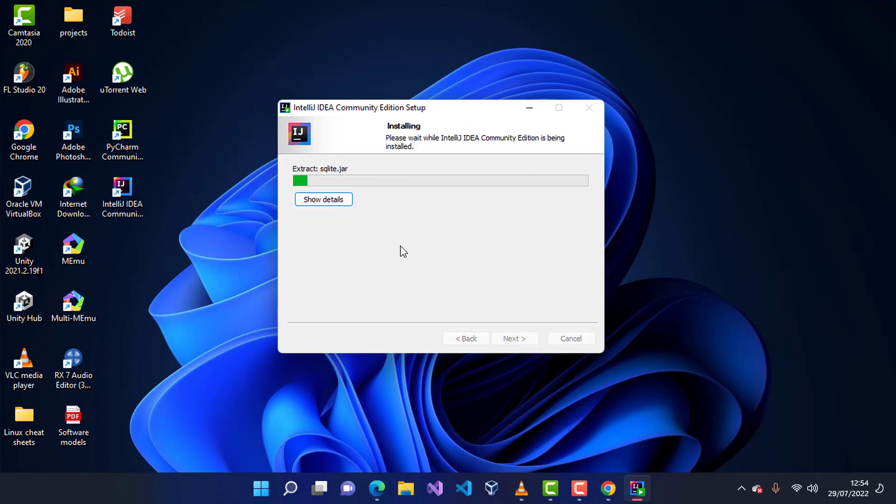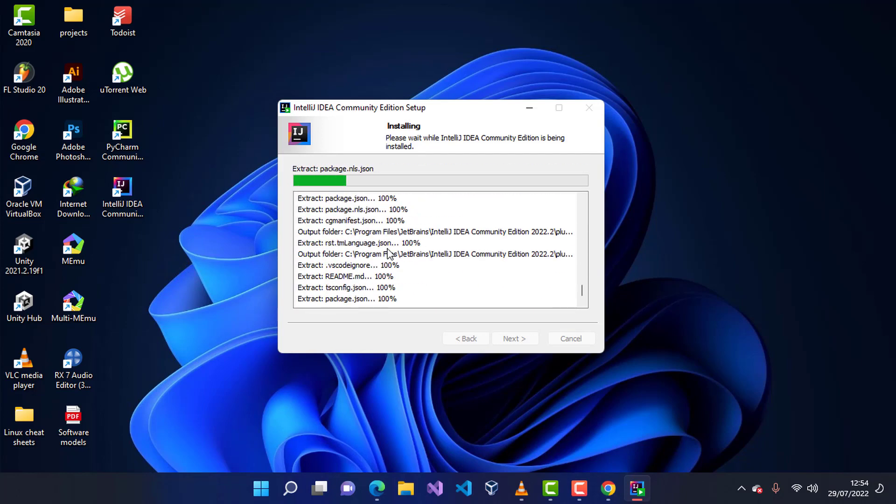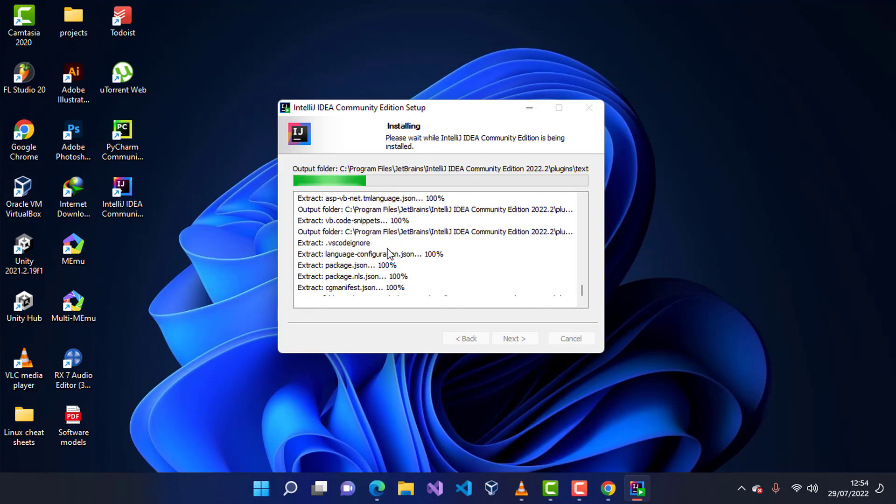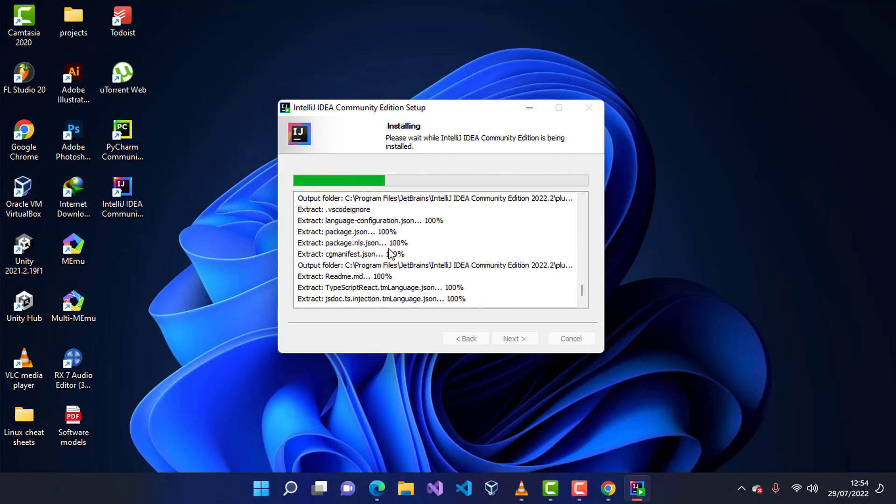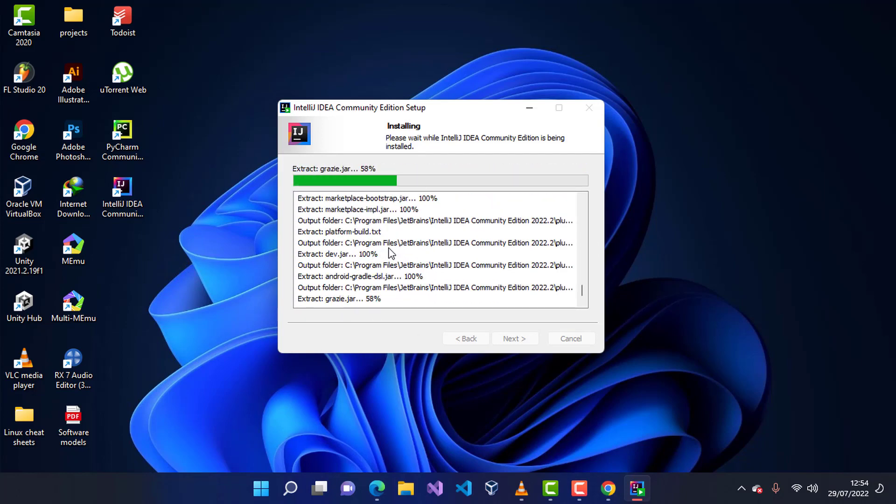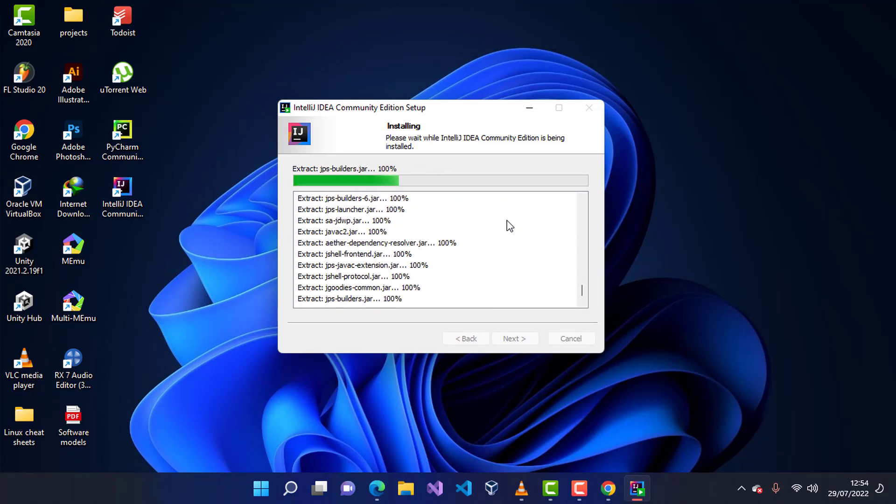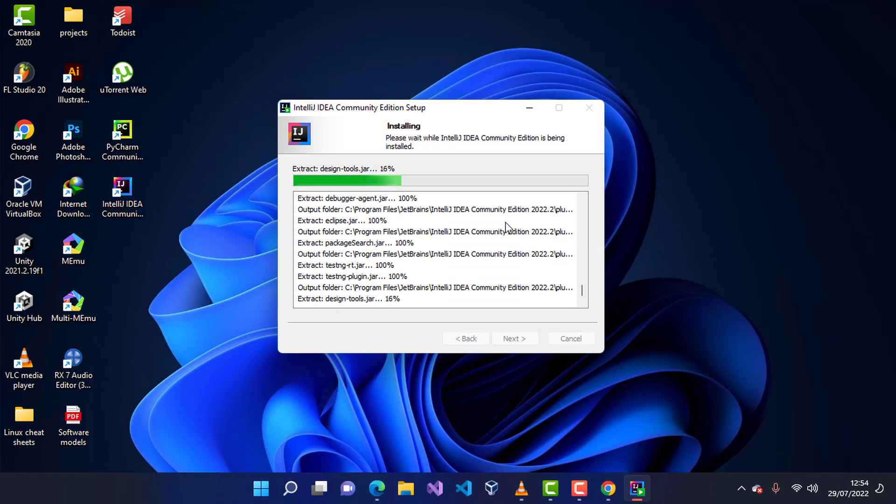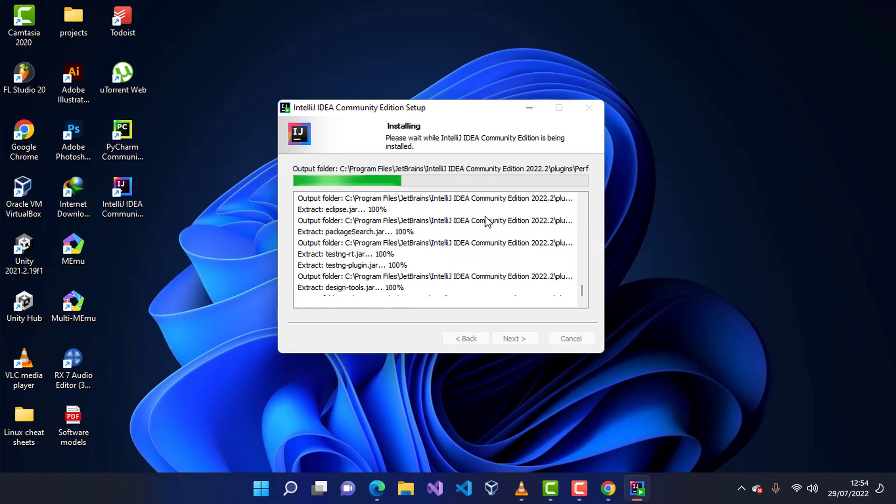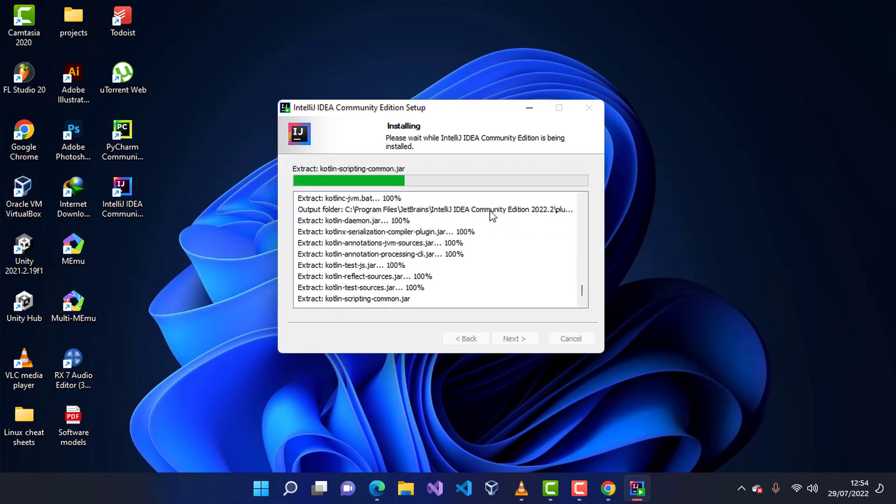The installation will start and will take time according to the processing power of your computer. I'm going to click on show details to see what's going on here. If there will be an error, you can be able to troubleshoot it very well and tweak around. I'm going to wait for this to continue. I'm going to wait for this to end and continue once this is complete.